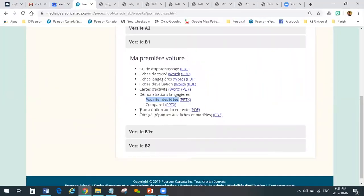Last but not least, the transcription of audio texts. Where we provide audio texts, we do provide you a PDF of the text for students who are hard of hearing or who can't actually listen to the file — they can still get at the content by using the transcript. And then we provide the answer key for the fiches and the modelling that happens throughout the lessons.